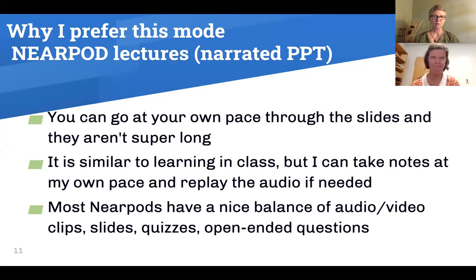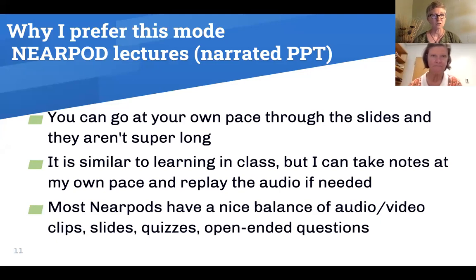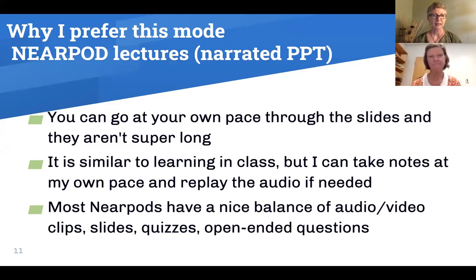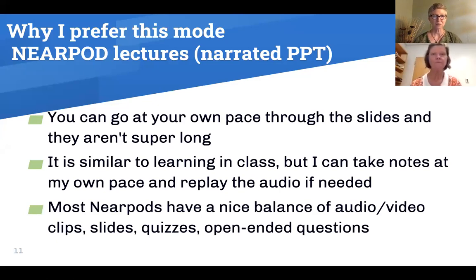We know that everyone may not be familiar with Nearpod — we weren't familiar with it until just a couple of years ago. So we thought we'd go through a little bit of what exactly it is and show you a short demo, because a picture is worth a thousand words.